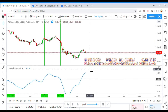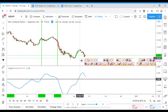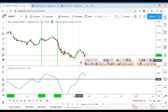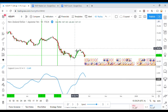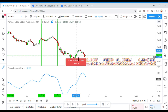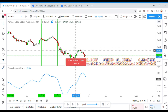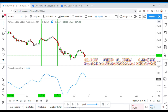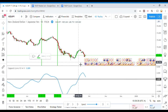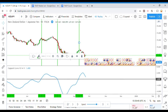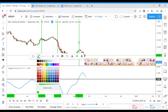There is another buy signal right there. Looks like that one might have stopped us out though, about right here. Yep, that would have stopped us out. So that would be a loss on that one.